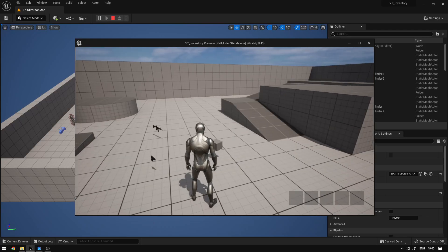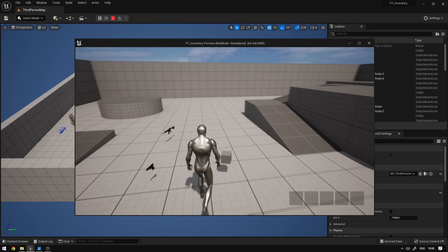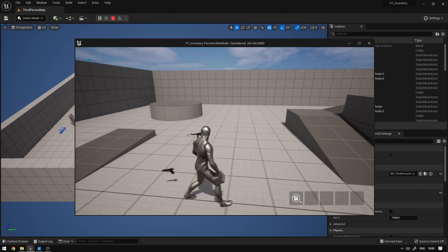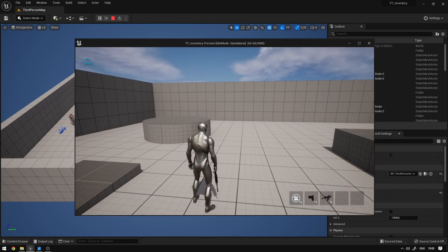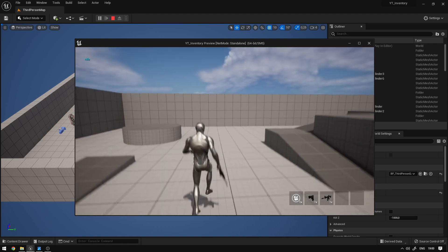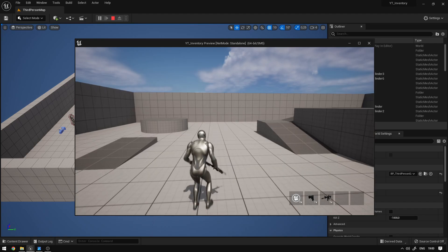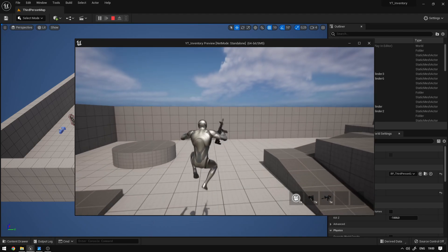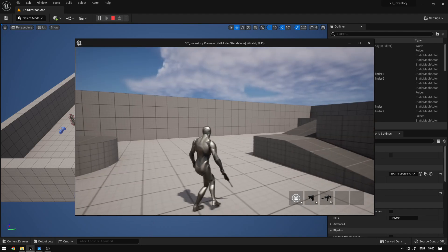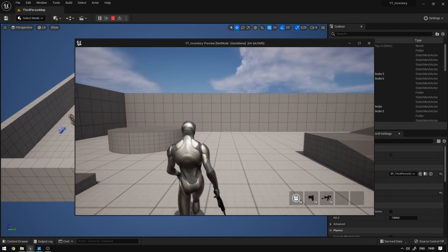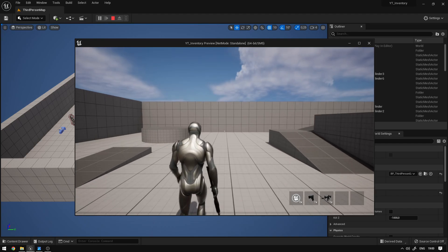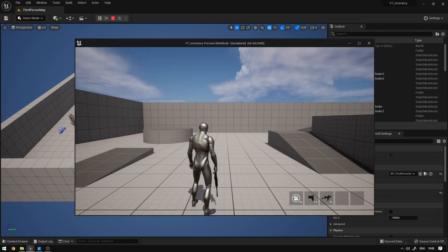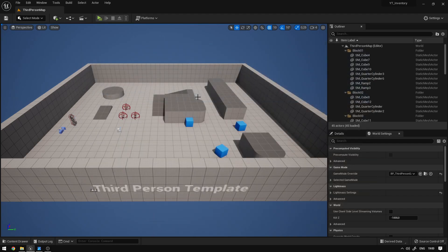What's up guys? Today we're going to continue our inventory system and I'm going to teach you how to cycle between the items and how to apply the overlay state animations when we have an active item. Let's begin.